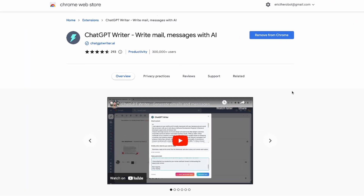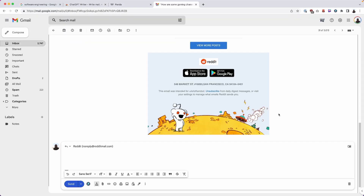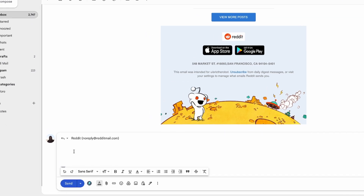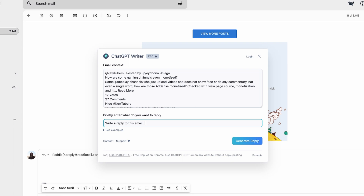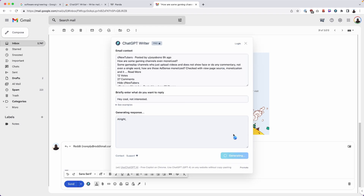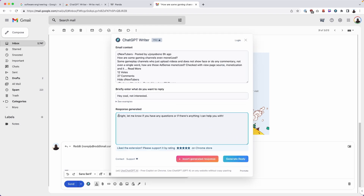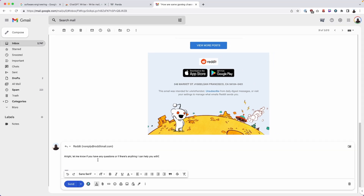Next up, we have ChatGPT Writer — you can write emails and messages with AI. It works in your Gmail account or any website. I have Gmail open, and right by the Send button there's a ChatGPT Writer icon. I'll click that, use a Reddit newsletter to respond, and briefly enter what I want to reply: 'Hey, cool, not interested.' After generating the reply — 'Response generated. Let me know if you have any questions or if there's anything I can help you with' — I can insert and send. Robots talking to robots!